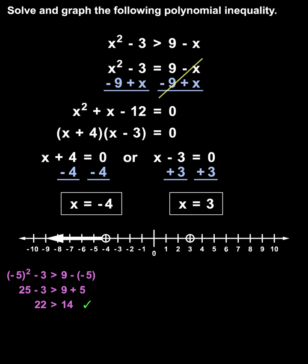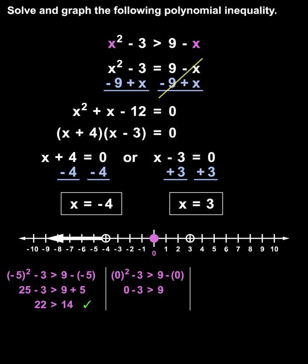Next, we test a value from the between negative 4 and 3 interval, such as 0. Plugging 0 in for both x's gives us 0 squared minus 3 is greater than 9 minus 0, which simplifies to negative 3 is greater than 9. Since that is a false statement, all values in this interval are not solutions to the inequality, so we don't shade the interval.